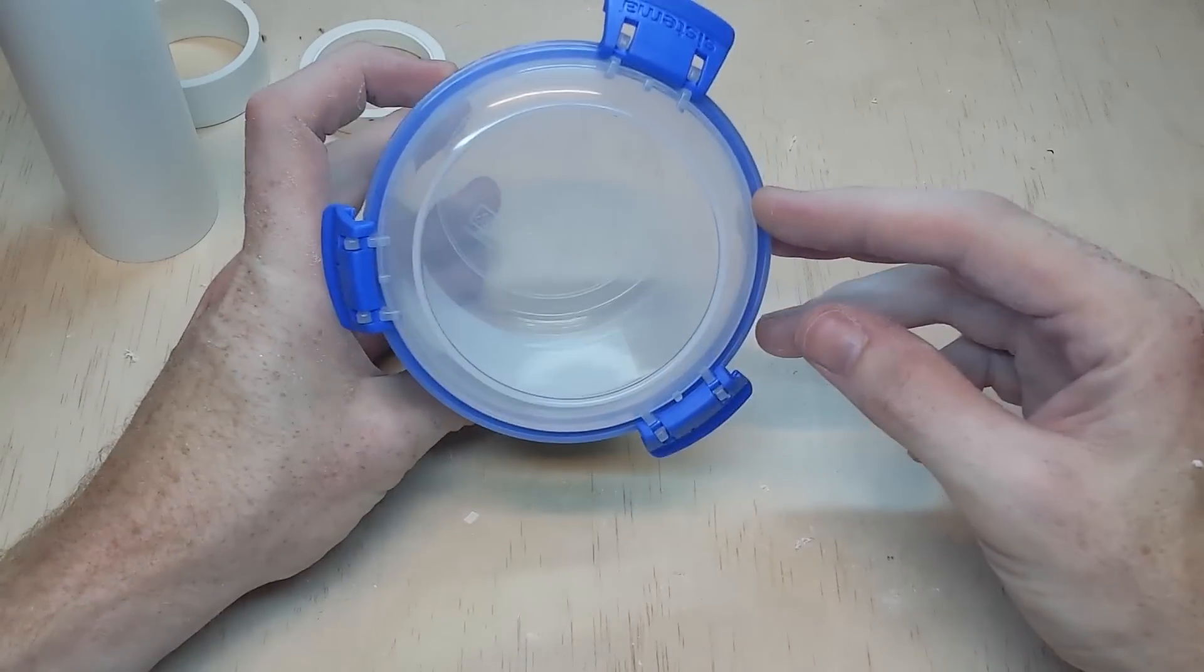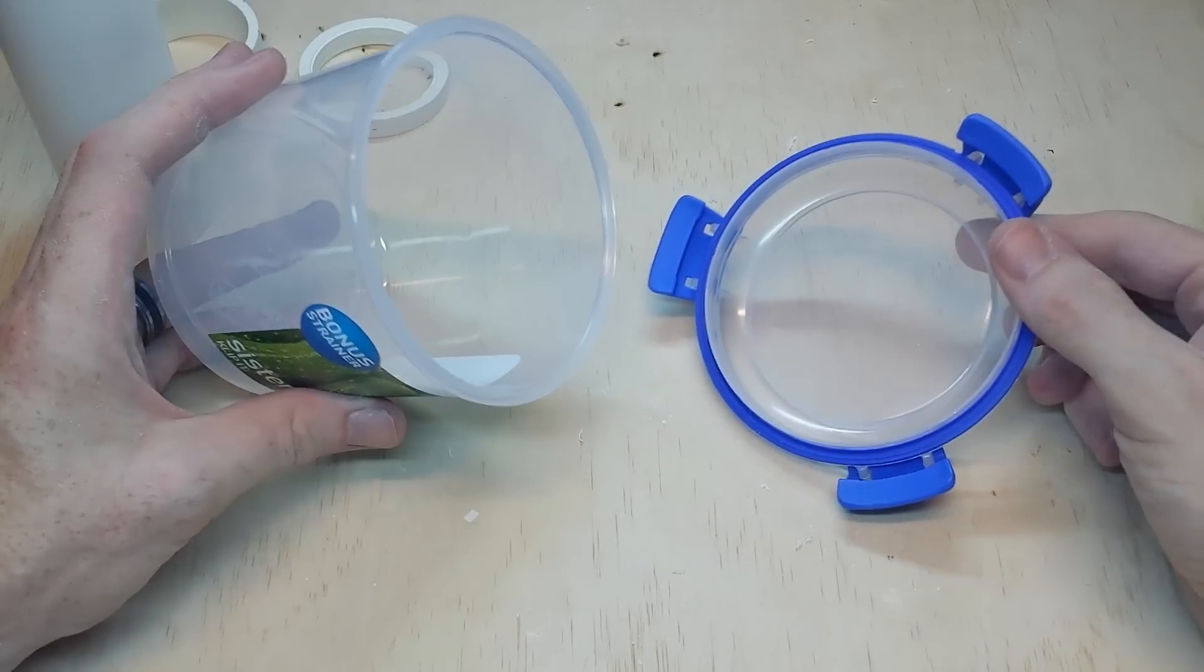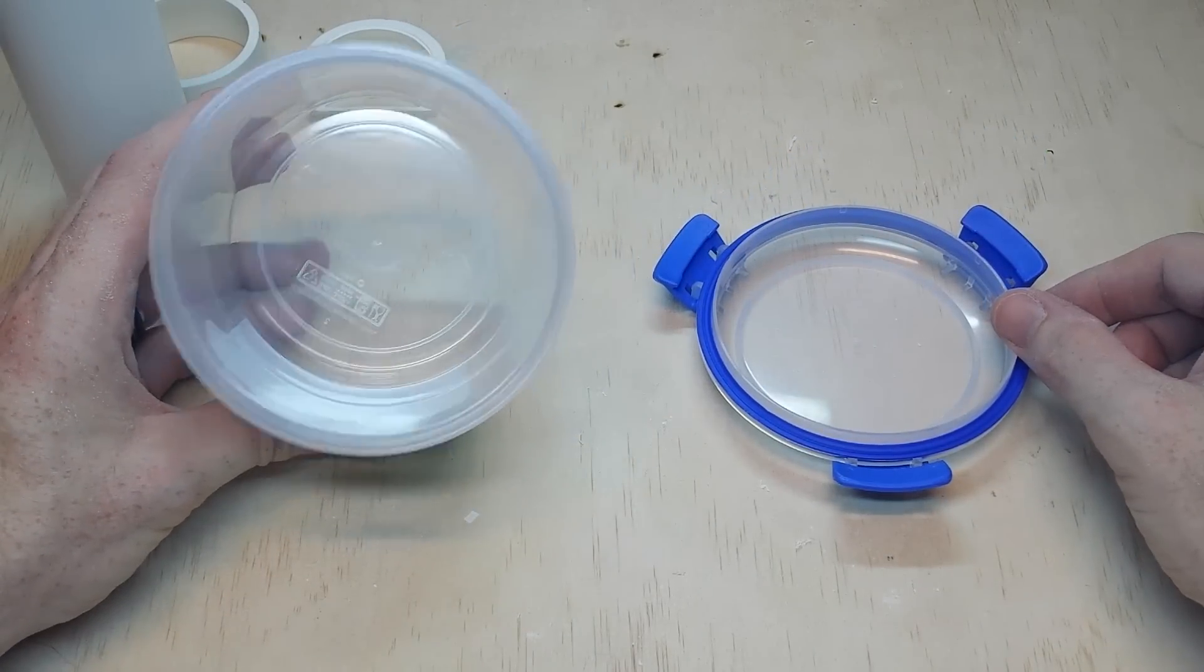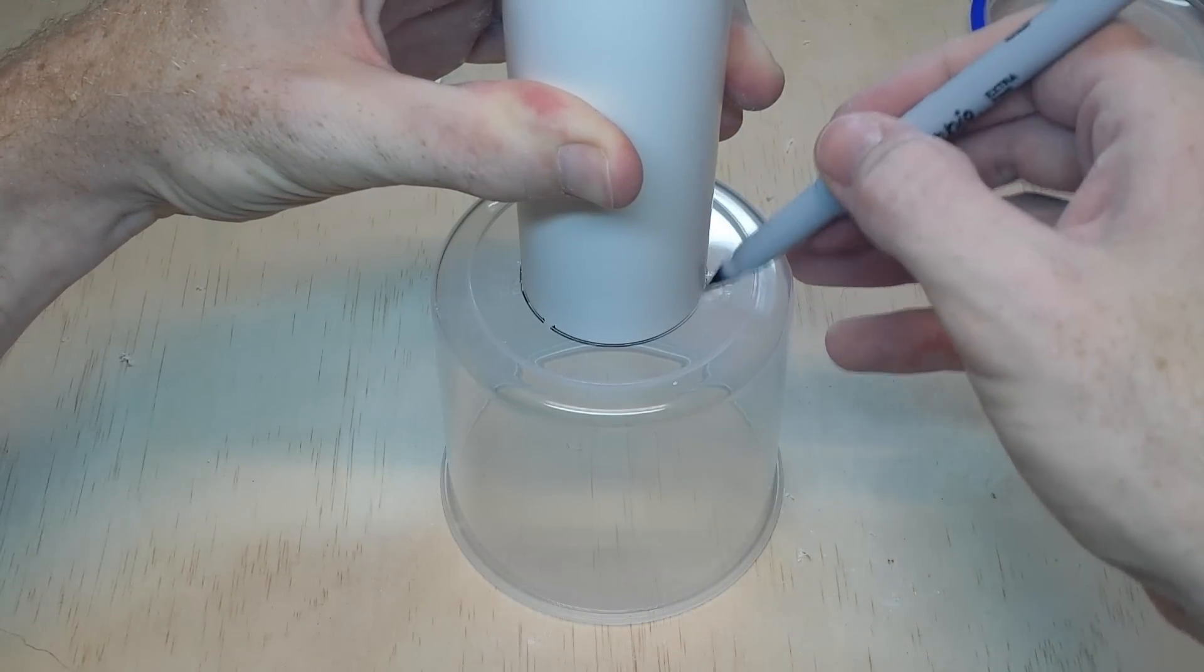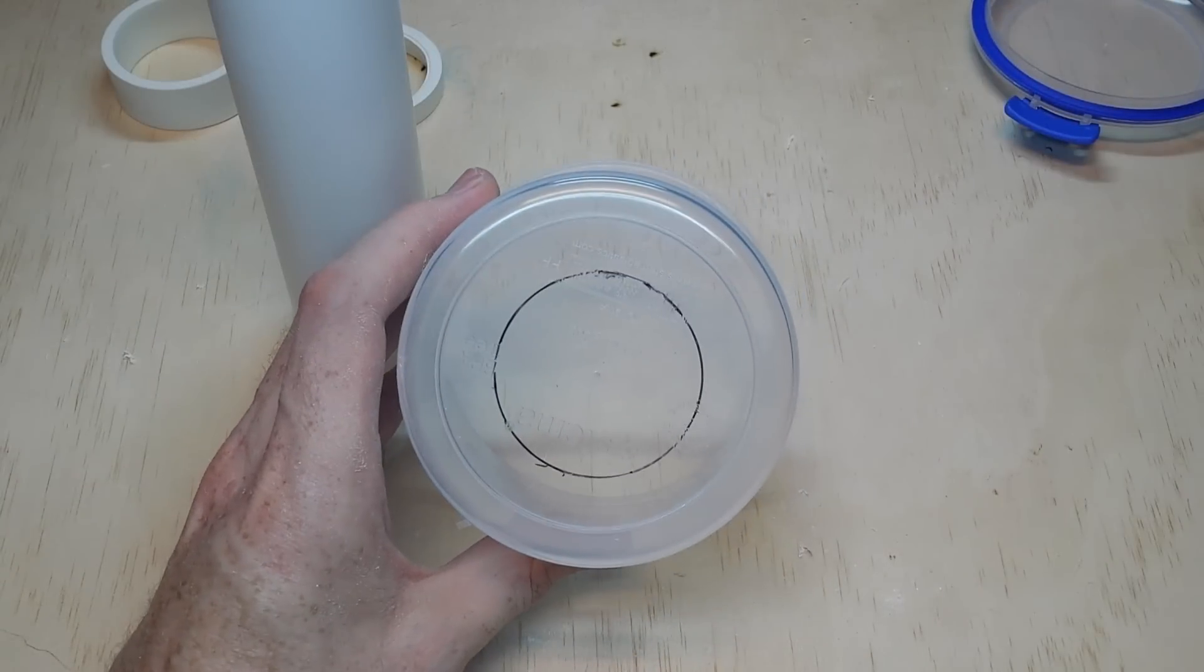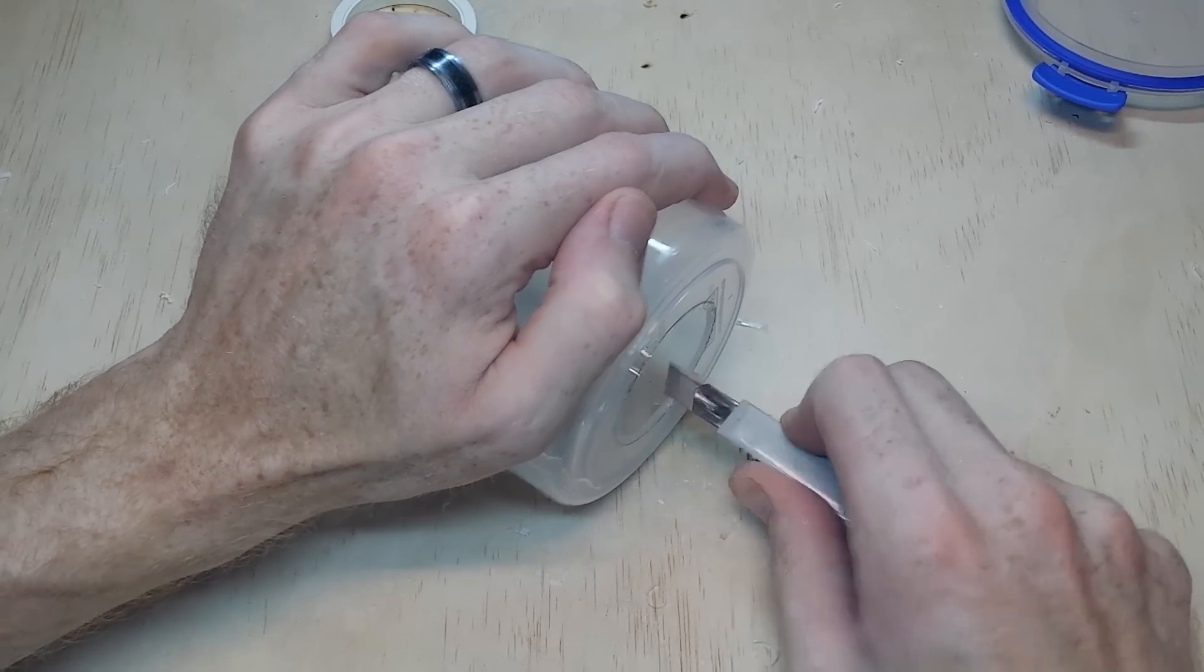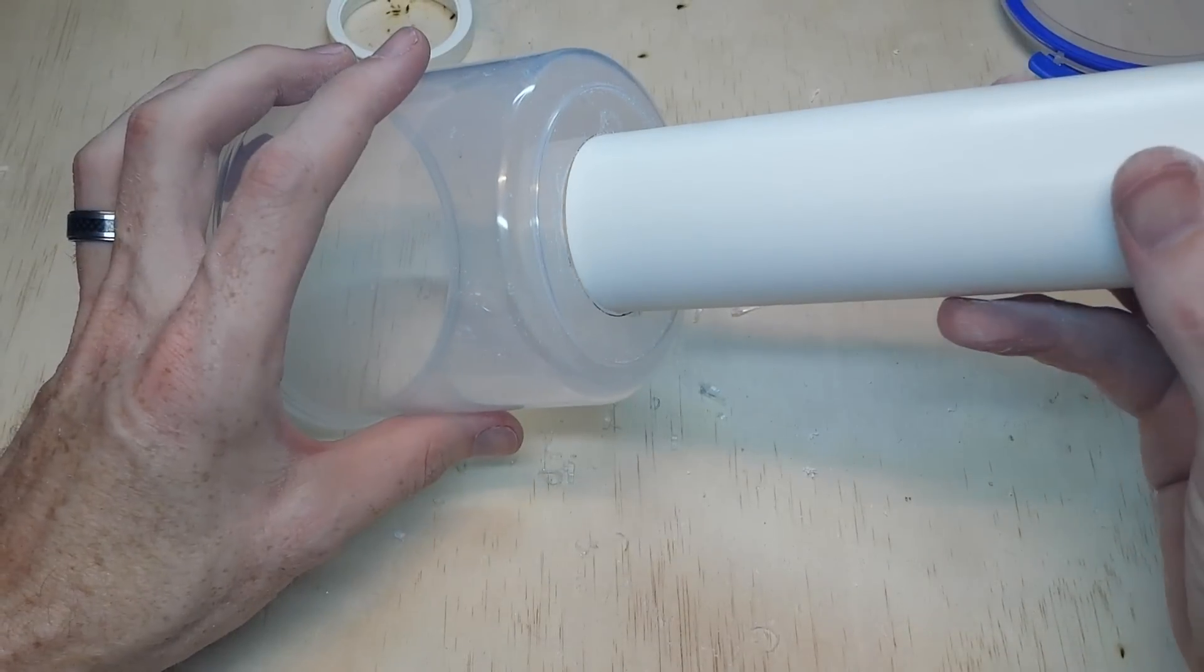For the base, I use a plastic container. Preferably you want one that is not a screw-on lid. This one works perfect, the lid just snaps into place. Using the 50mm pipe, set it on top of the container right in the middle, and then trace around the outside as best you can. Using a knife, cut out the center. Sand it down until the pipe fits through the middle. You want it to be a nice tight fit.